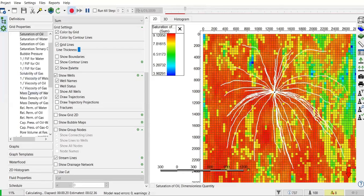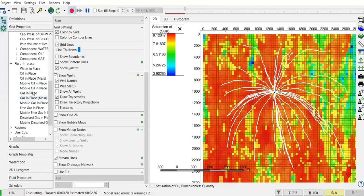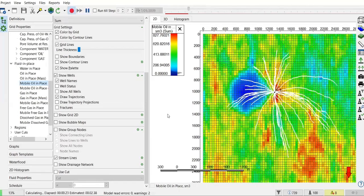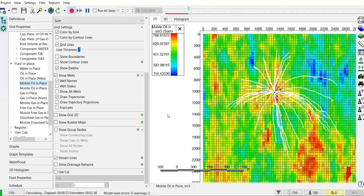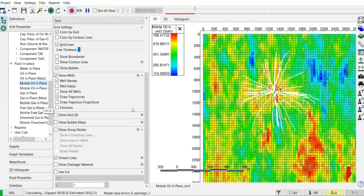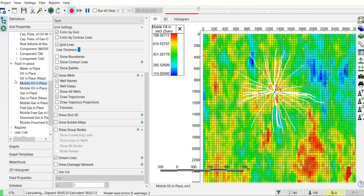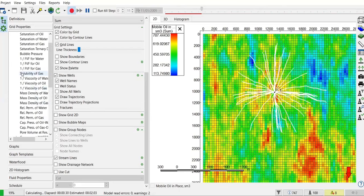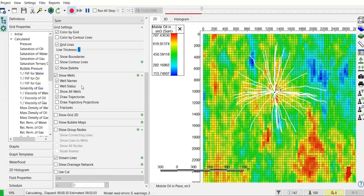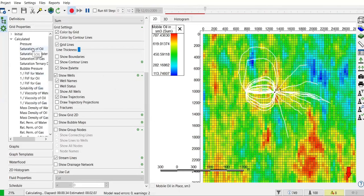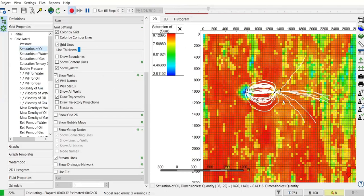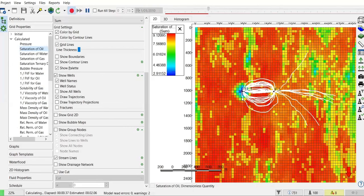Going to mobile in place instead. It's still only production well, so the streamlines are only coming from the production well. I will go back to saturation map.